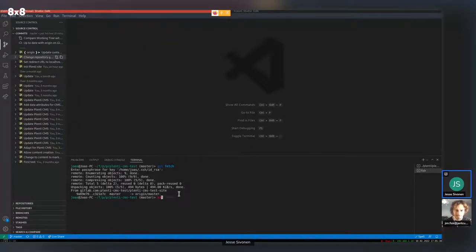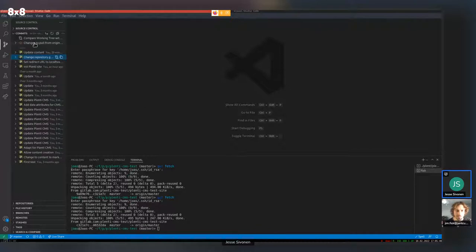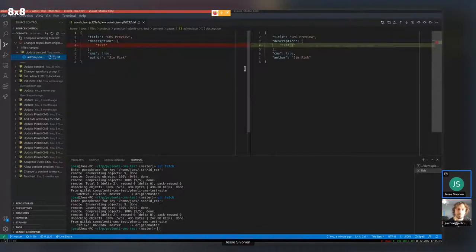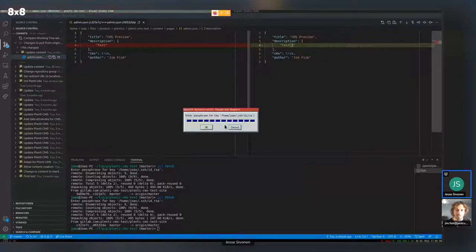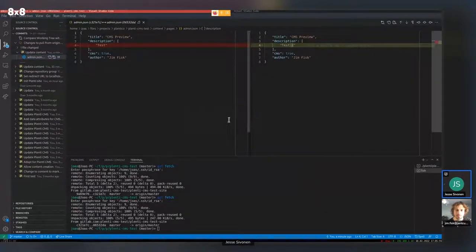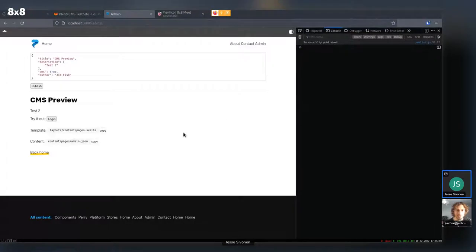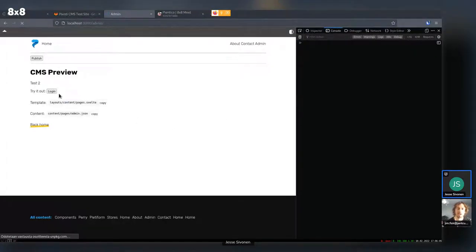If I do a git fetch, there's a new change. So that actually is writing to the remote GitLab repository. And if I pull it — password, best practice is SSH key — refresh. That's amazing!